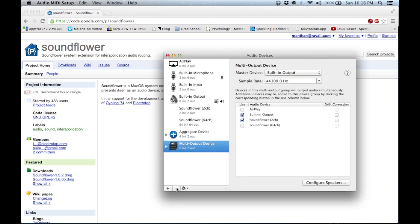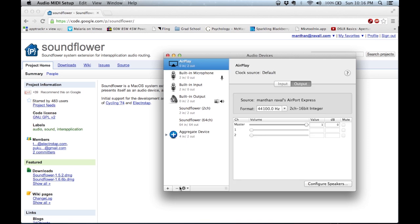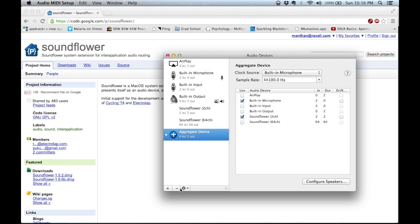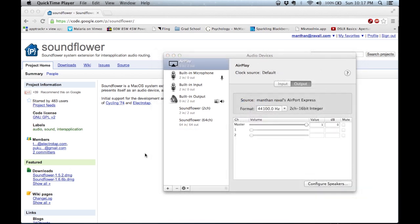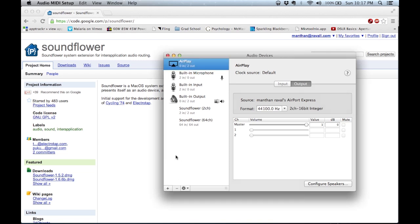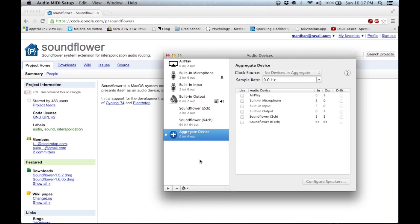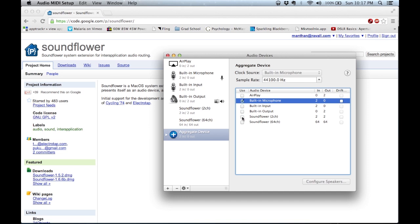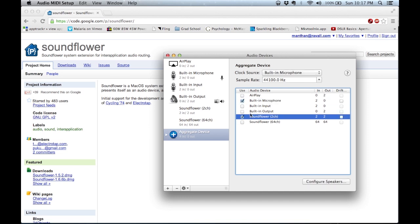What we need to do is create a multi-output device as well as an aggregate device, which I've already created. But I'll remove them both so we can start from scratch. The first step is to make an aggregate input device. An aggregate input device tells OS X that you want to record from multiple sources — your microphone as well as the system audio — so I click the plus button and create an aggregate device. The next step is to use the built-in microphone as a source, as well as the Soundflower 2-channel, which will be our system audio since Soundflower captures the system audio.